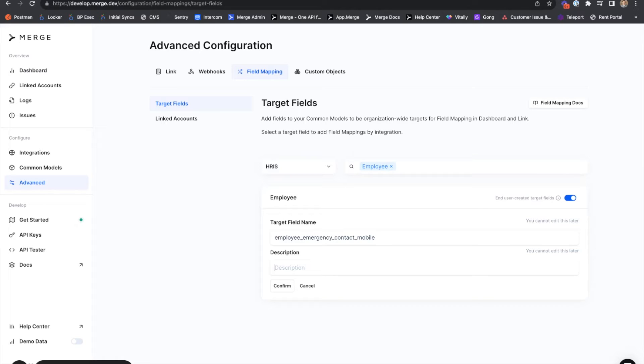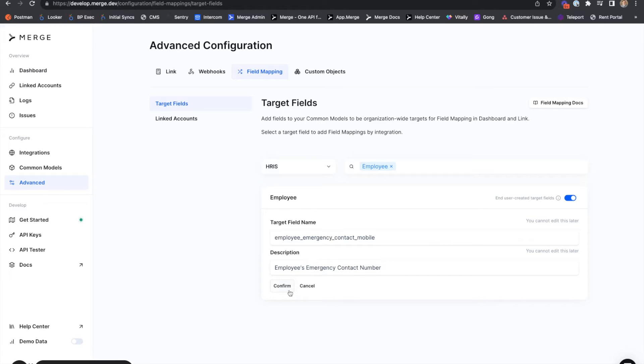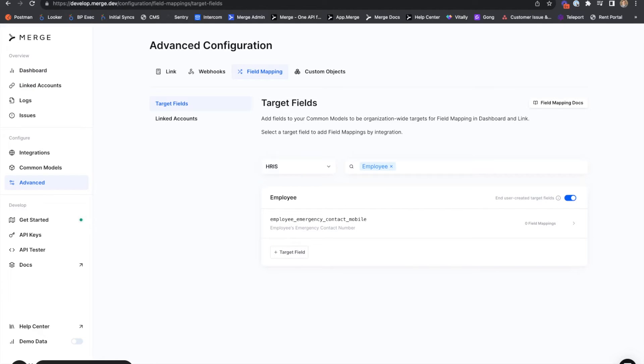We'll also give it a description of employee's emergency contact number. We'll hit confirm. Note that this field is not currently mapped for any existing linked accounts.